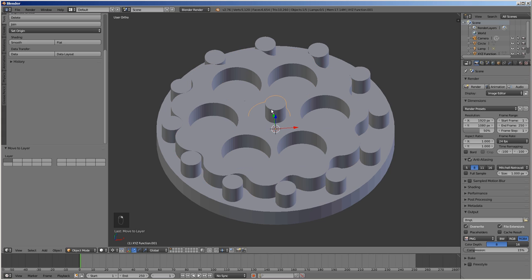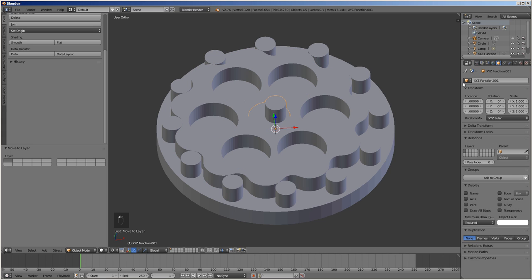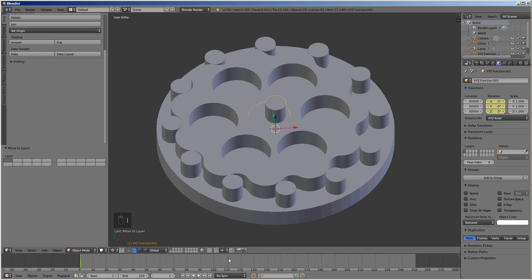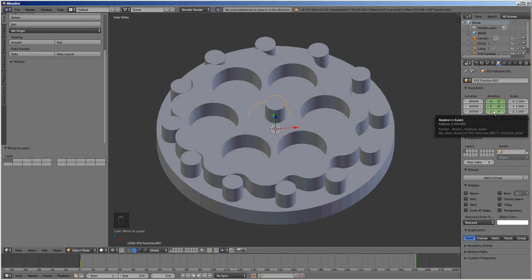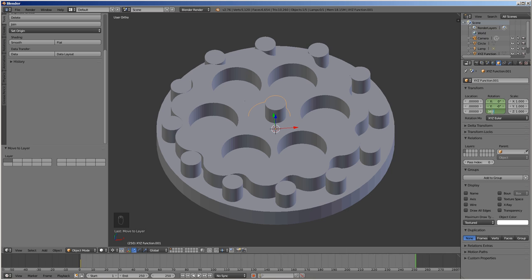Select the cam. Go to frame 1. Open the object tab. Hover the mouse over the rotation boxes and press I to create a keyframe. Go to frame 250. In the Z box, enter 360 times 11, then create a keyframe by pressing I.